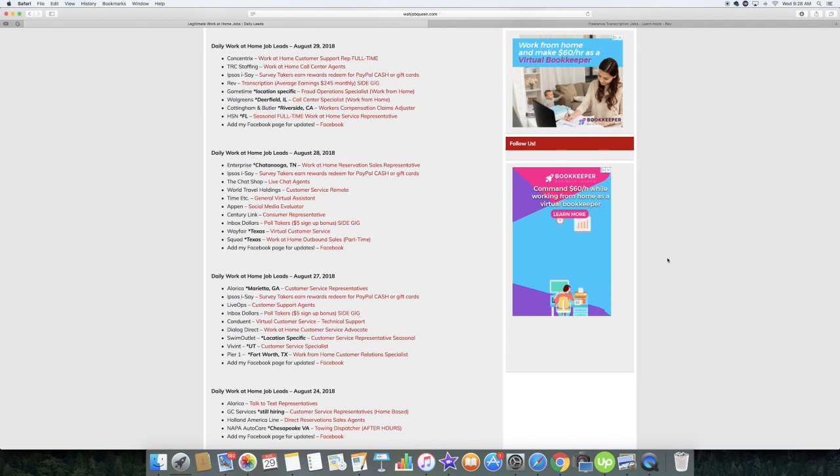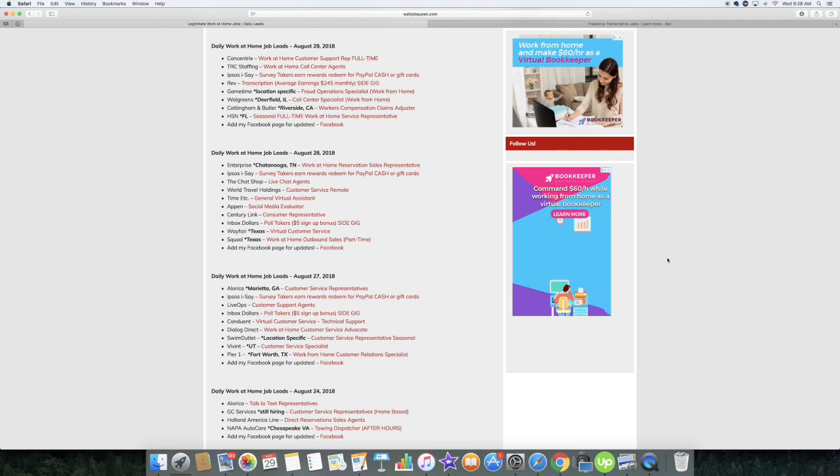So basically you'll be listening to things like doctor's visits with patients, lectures, maybe some court recordings, some lawyer recordings. It'll be different types of audio that you will be listening to and basically just converting that into a written word.